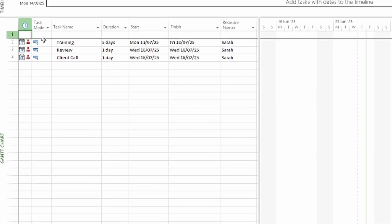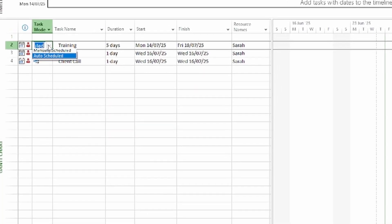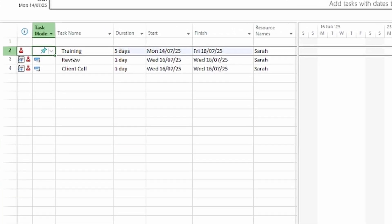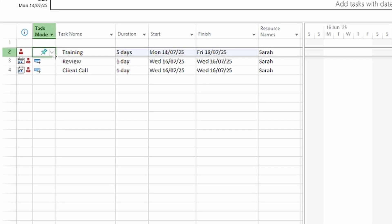What we're going to do is change Sarah's commitment on the training task from 100% down to 60%. That gives her 40% for all the other work she has to do that day. So how are we going to do that? Well first we make sure that task mode is set to manual scheduling, or this is going to stretch your tasks into the wrong dates.